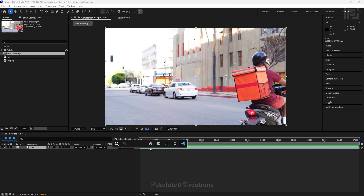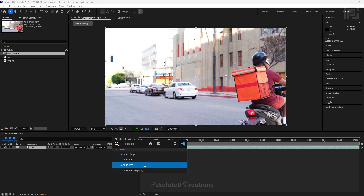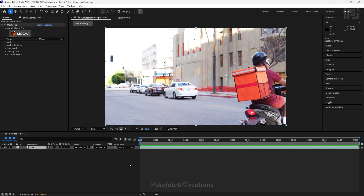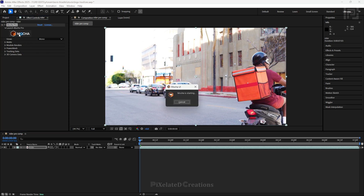Let's start by adding the Mocha Pro effect to our footage. I am going to use the pro version, not the AI version. If you are watching this series for the first time, please consider watching the first part which will help you understand the basics of the Mocha plugin. So I have applied the Mocha Pro — let's open it.